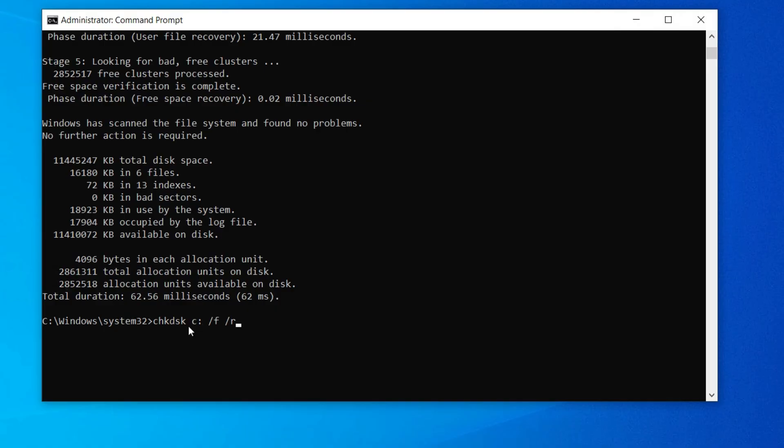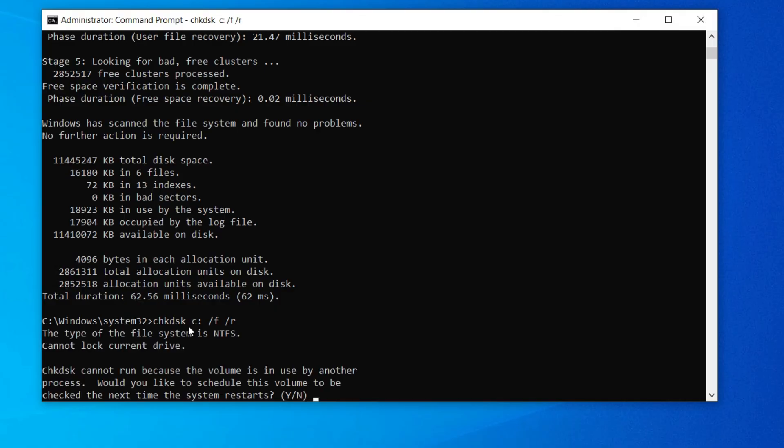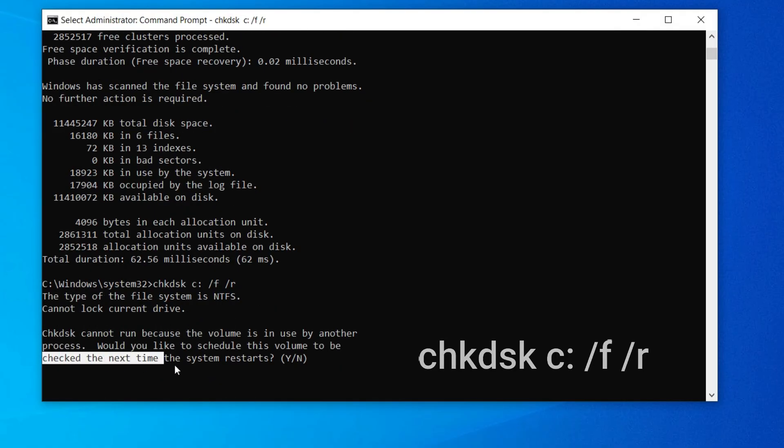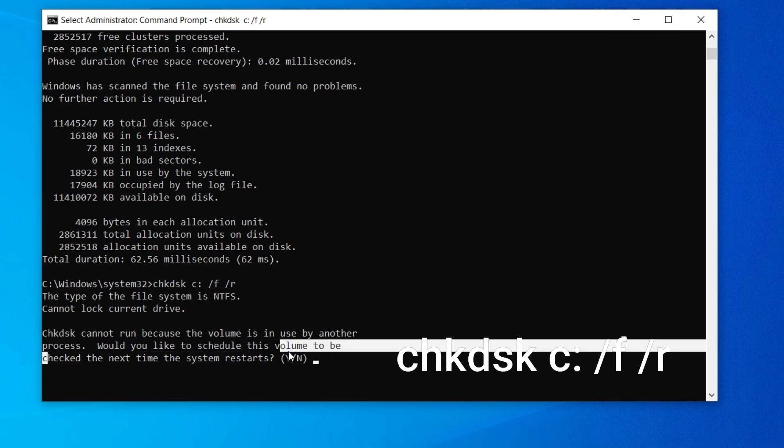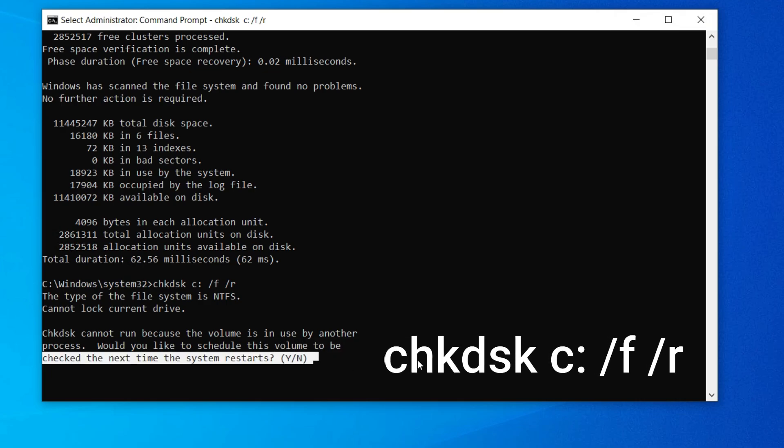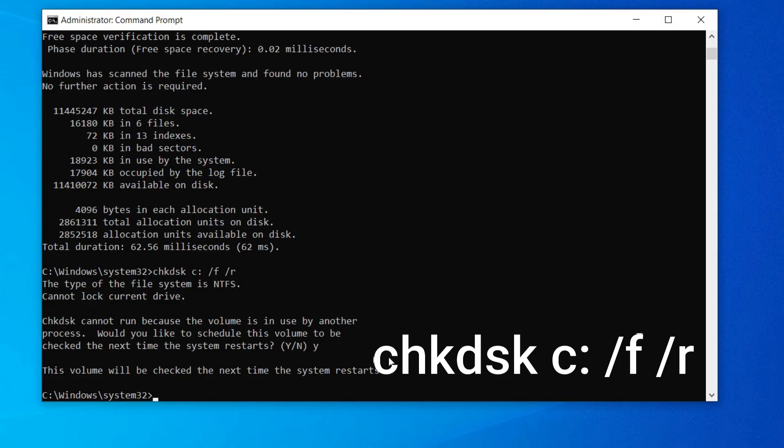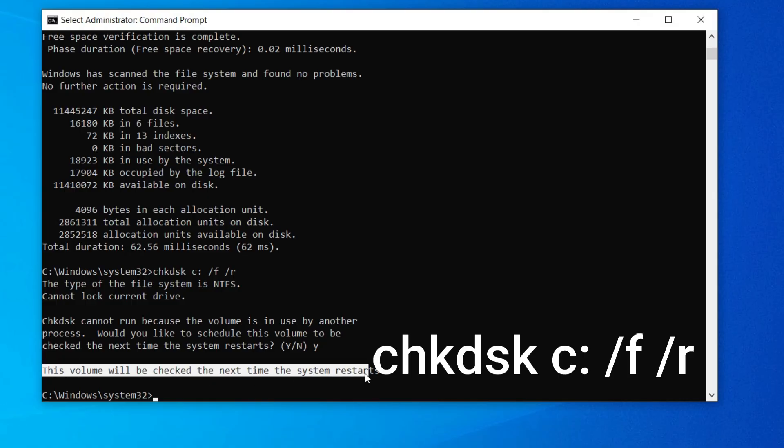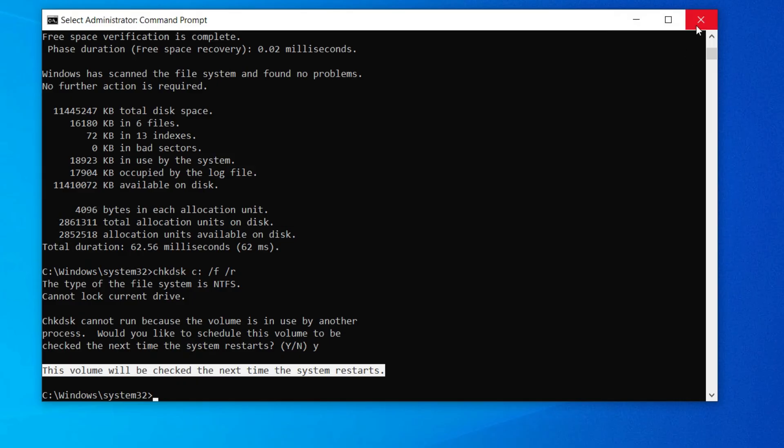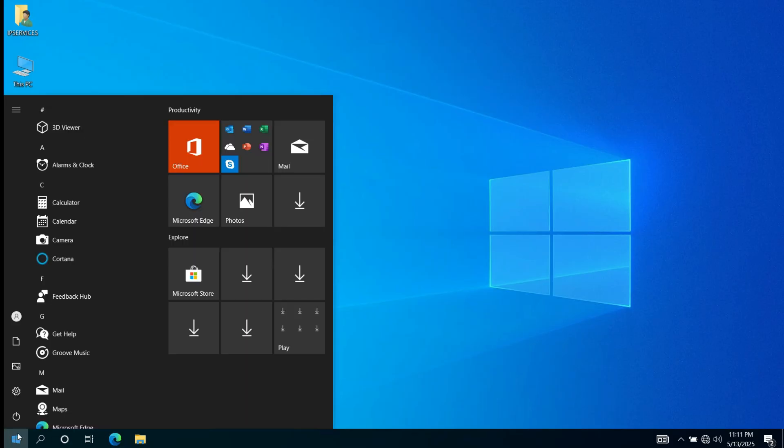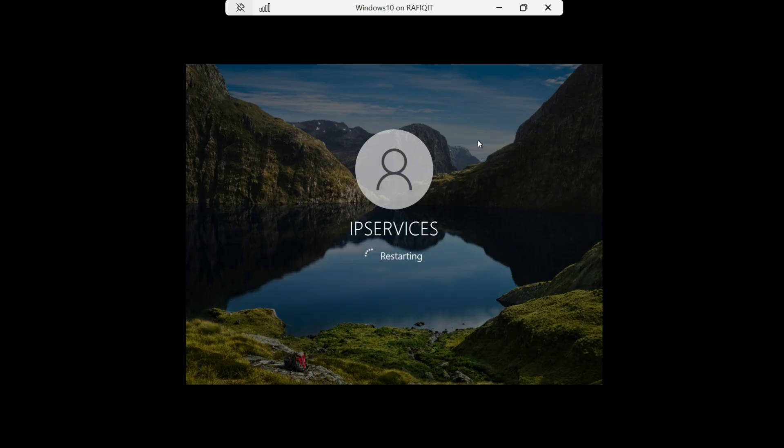Now for C drive bad sectors. Type CHKDSK C colon space slash F space slash R, then hit enter. The check will run next time the system restarts.